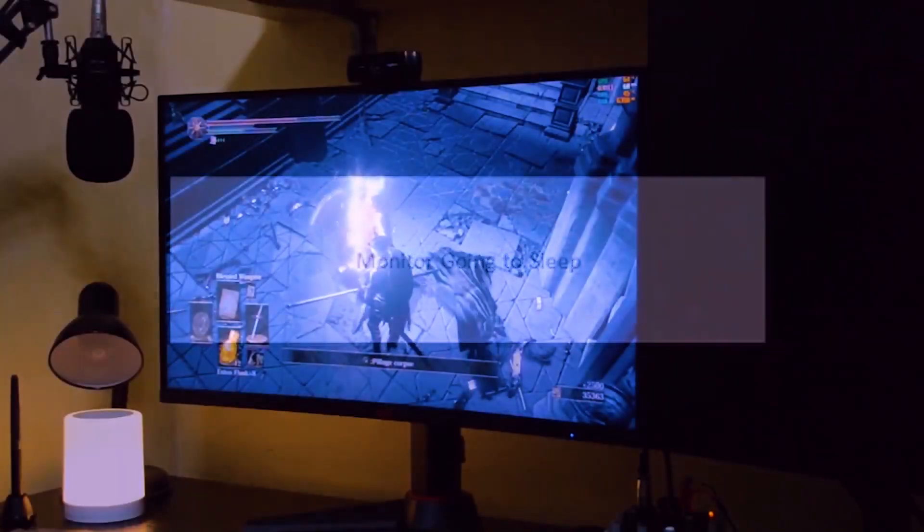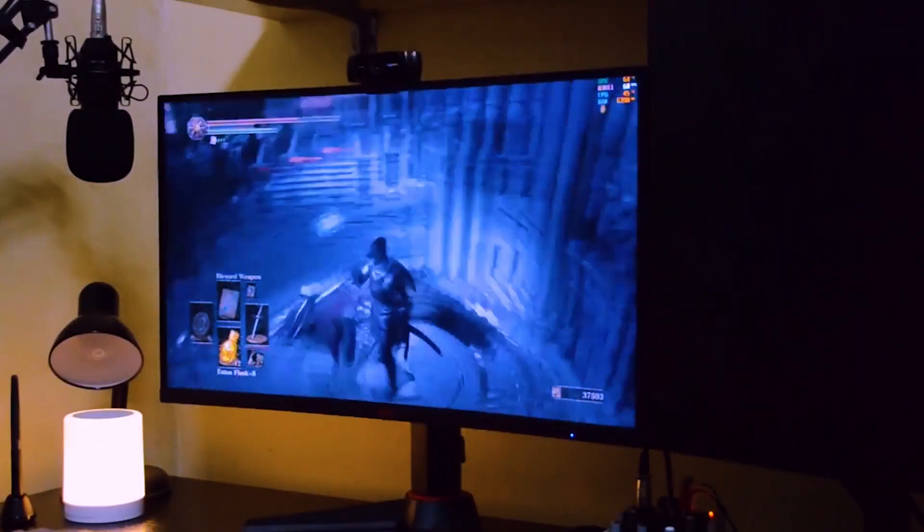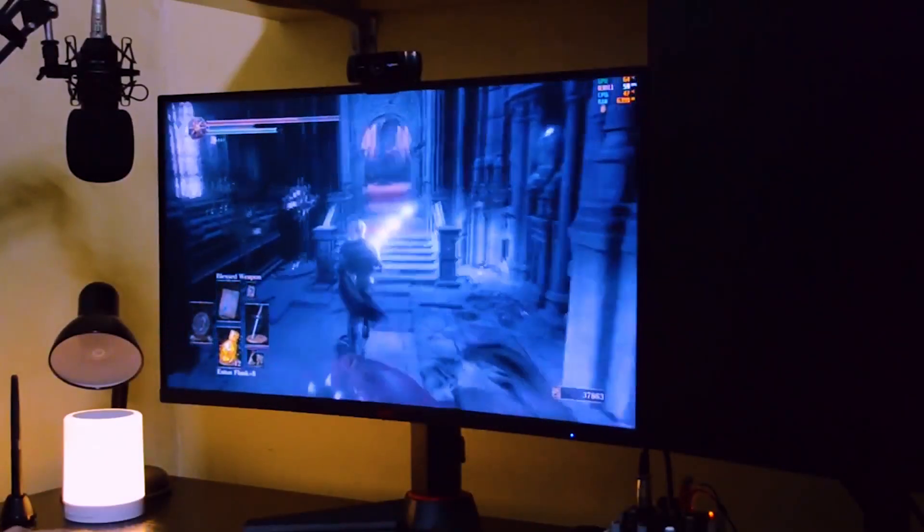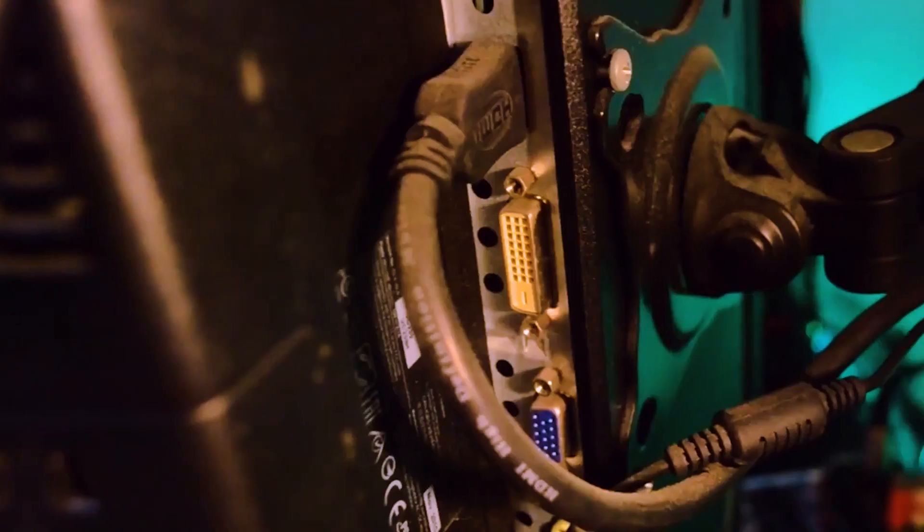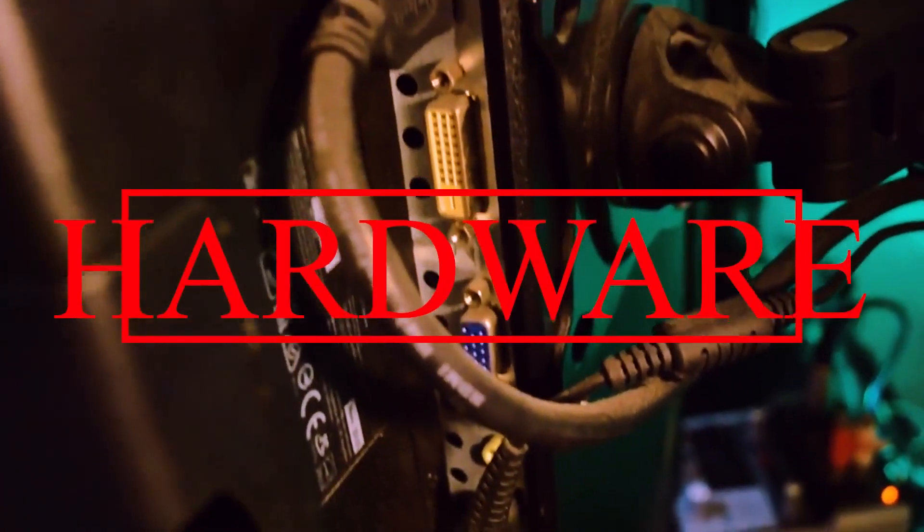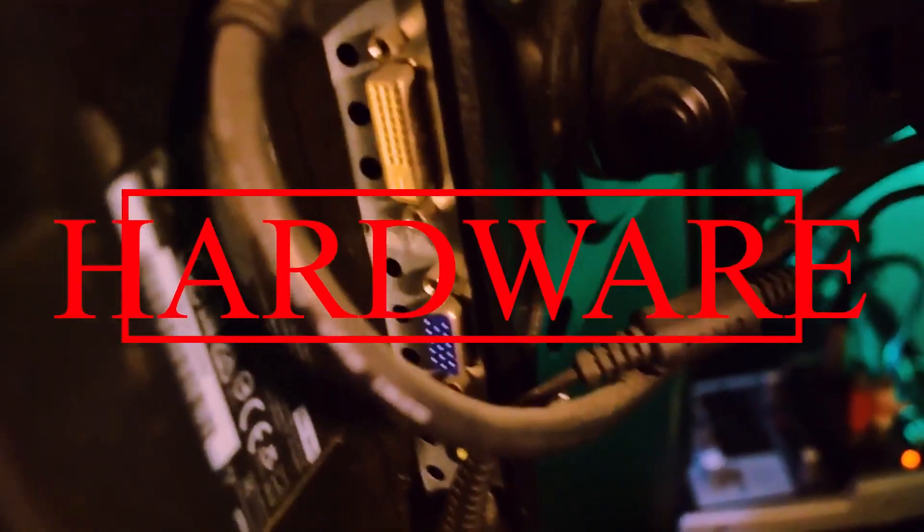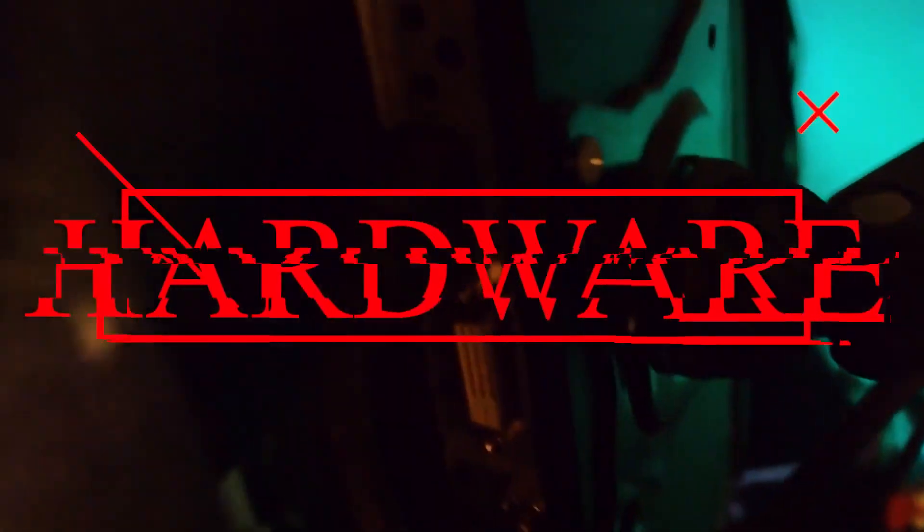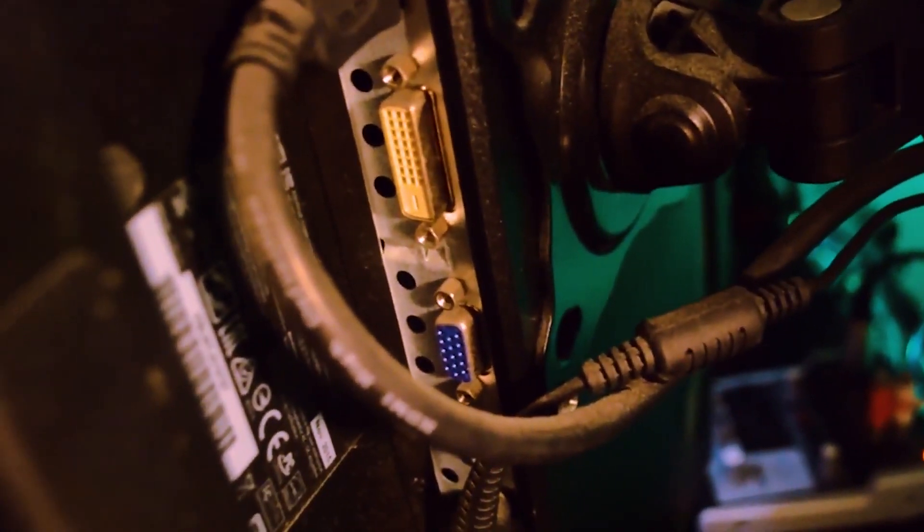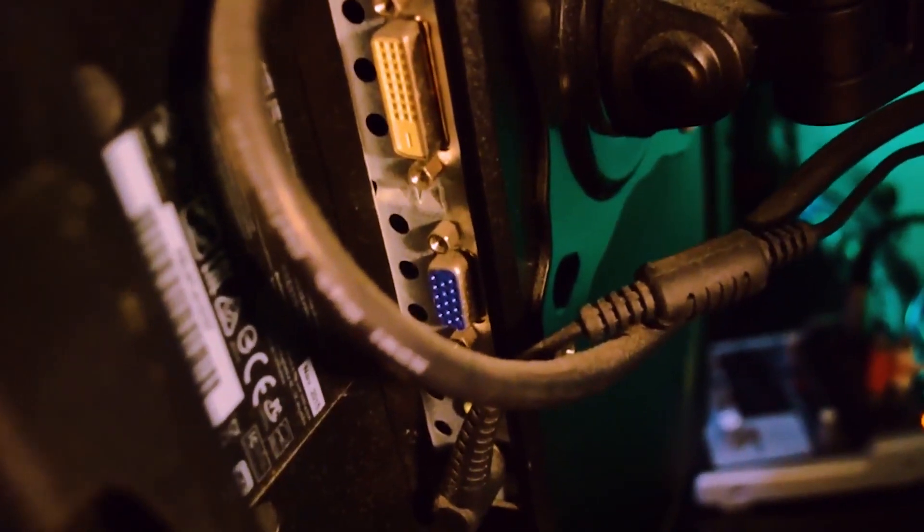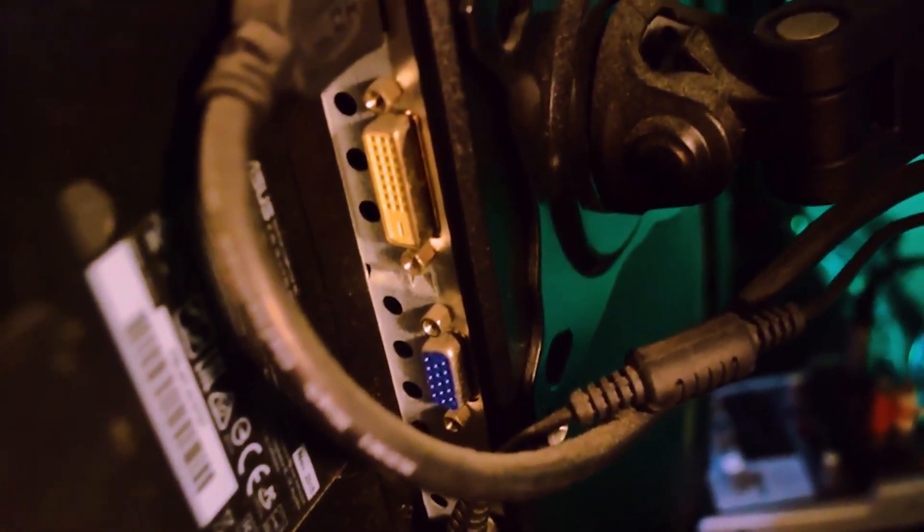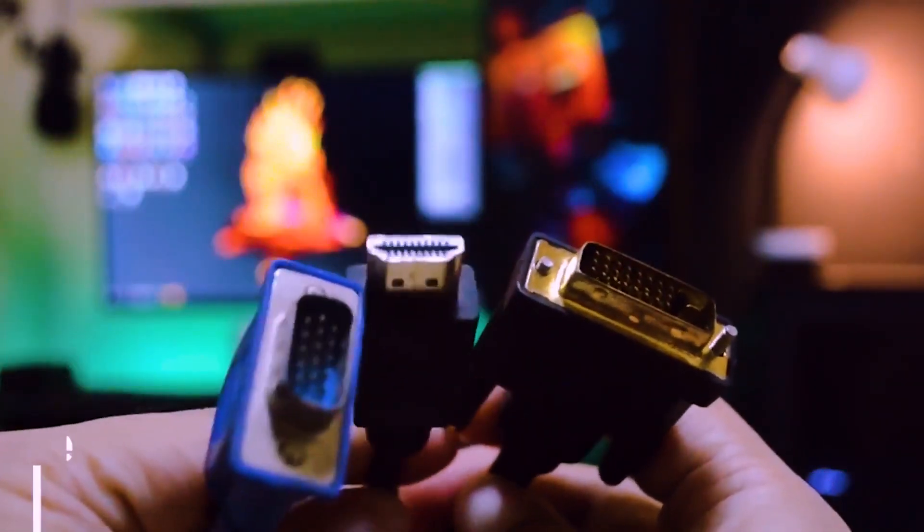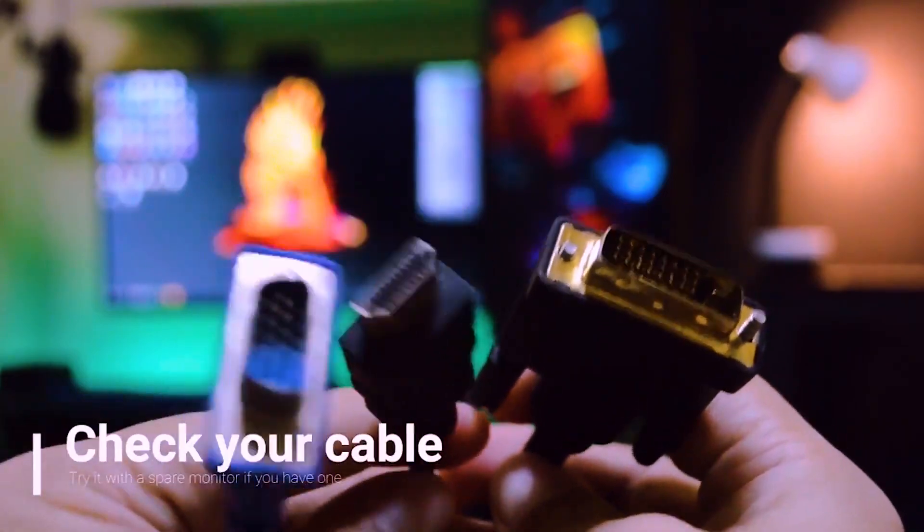The first one is hardware, and I'll invite you to do some simple steps with me to make sure that everything is okay about hardware. First of all, check all the display cables.